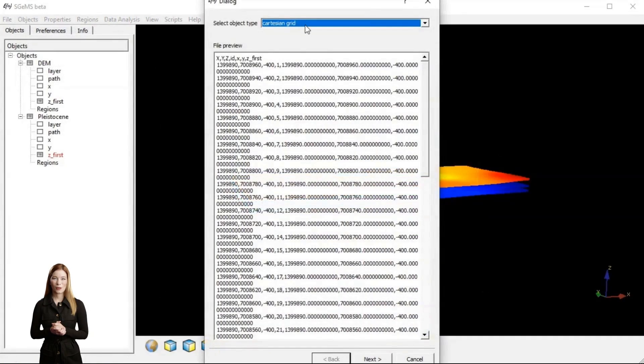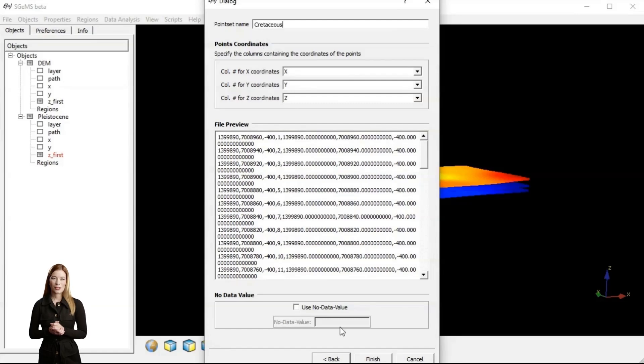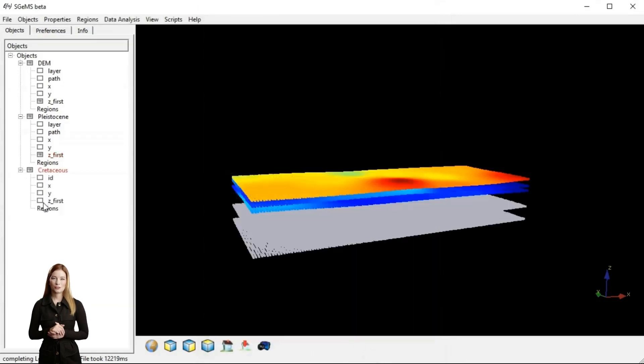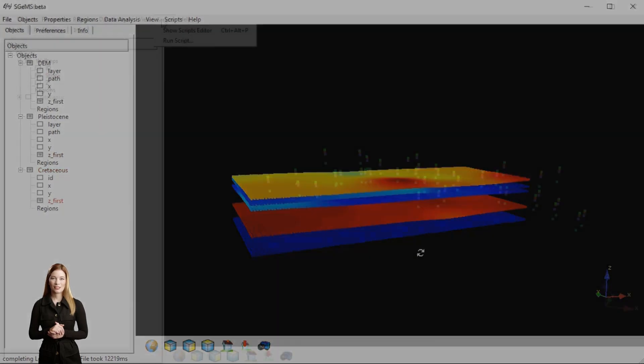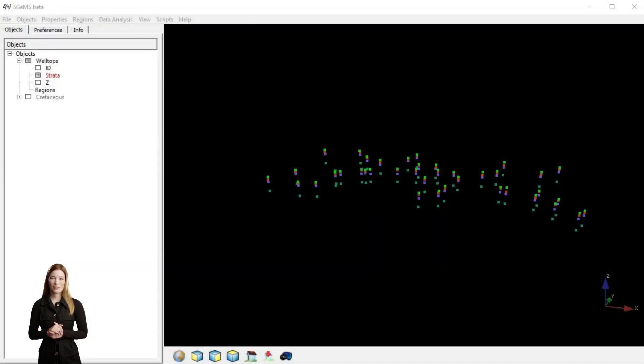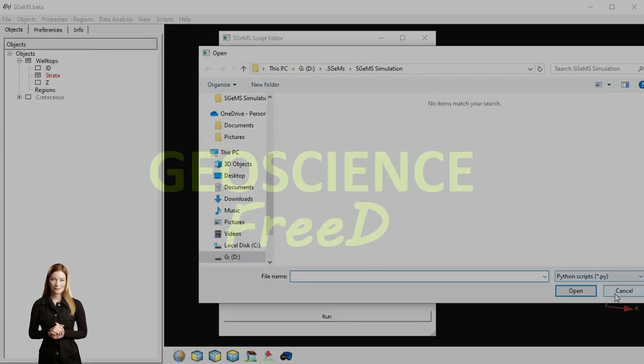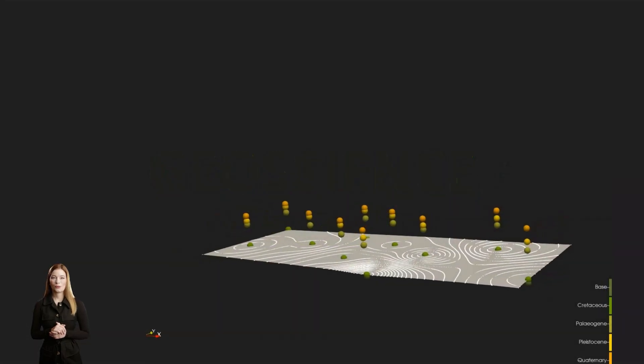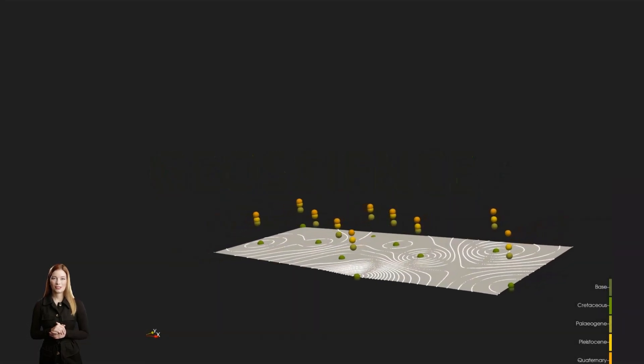In this episode we will upload and start analyzing borehole data with open source Stanford Geostatistical Modeling Software. SGems has a user-friendly interface but can be extended to run Python scripts. Data from boreholes and surveys is limited to locations scattered across space.